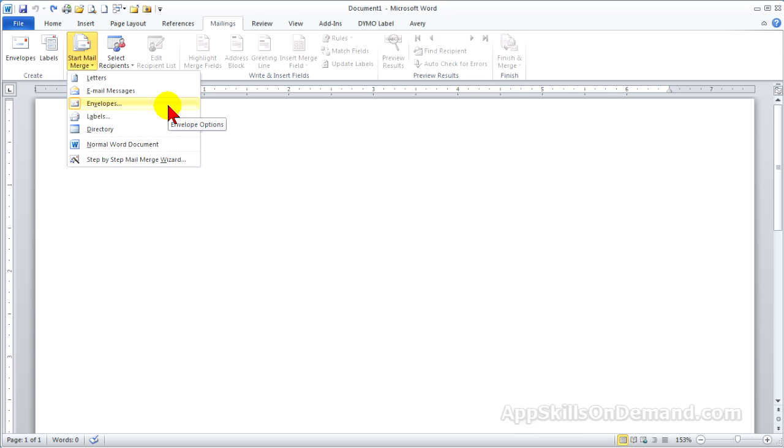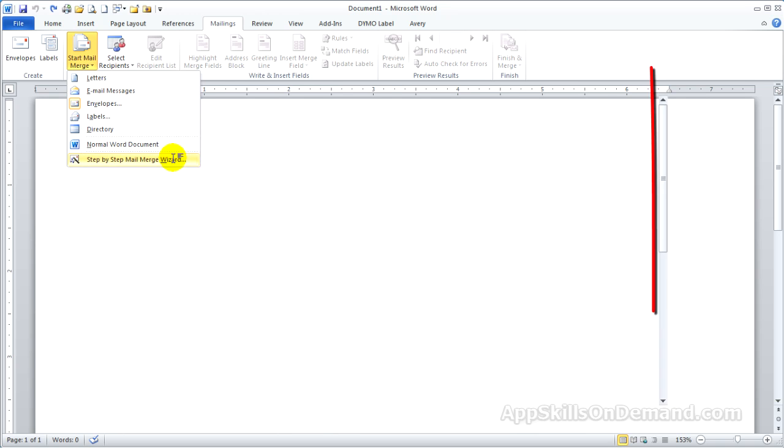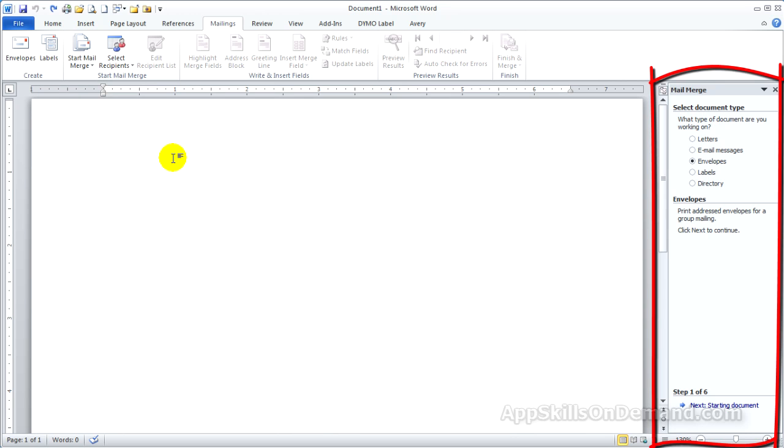But first notice the step-by-step Mail Merge Wizard. It's better to learn the sequence of steps without relying on the wizard. But the wizard is always there, and it will show you options with each step that you might not think of. For now, let's review the Mail Merge sequence.